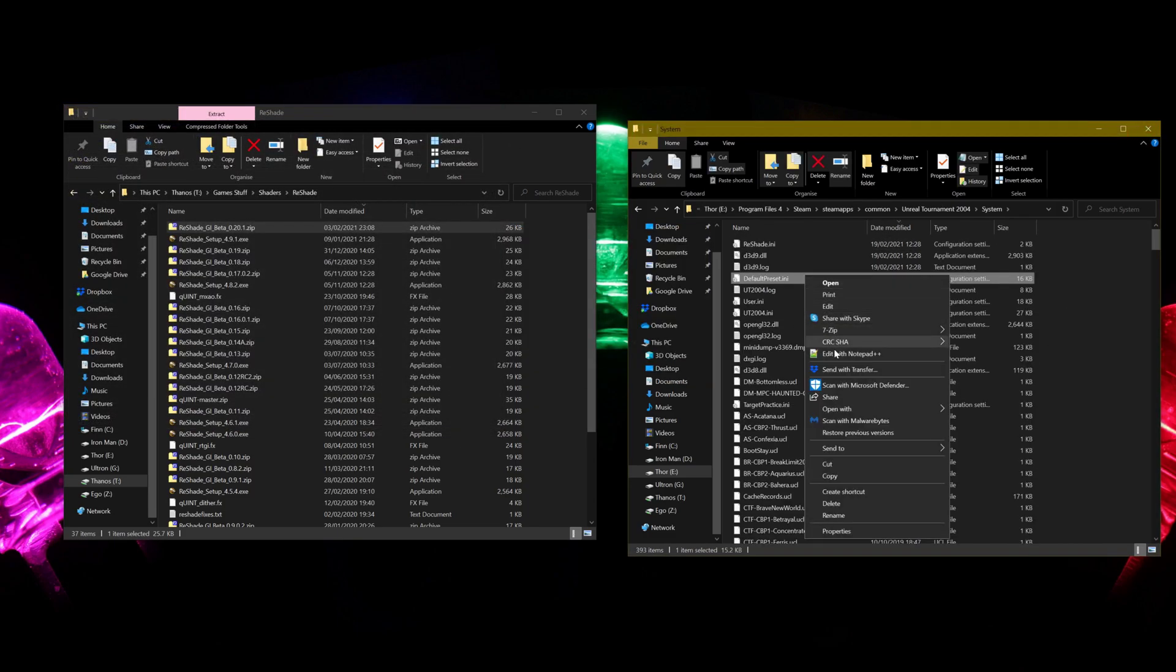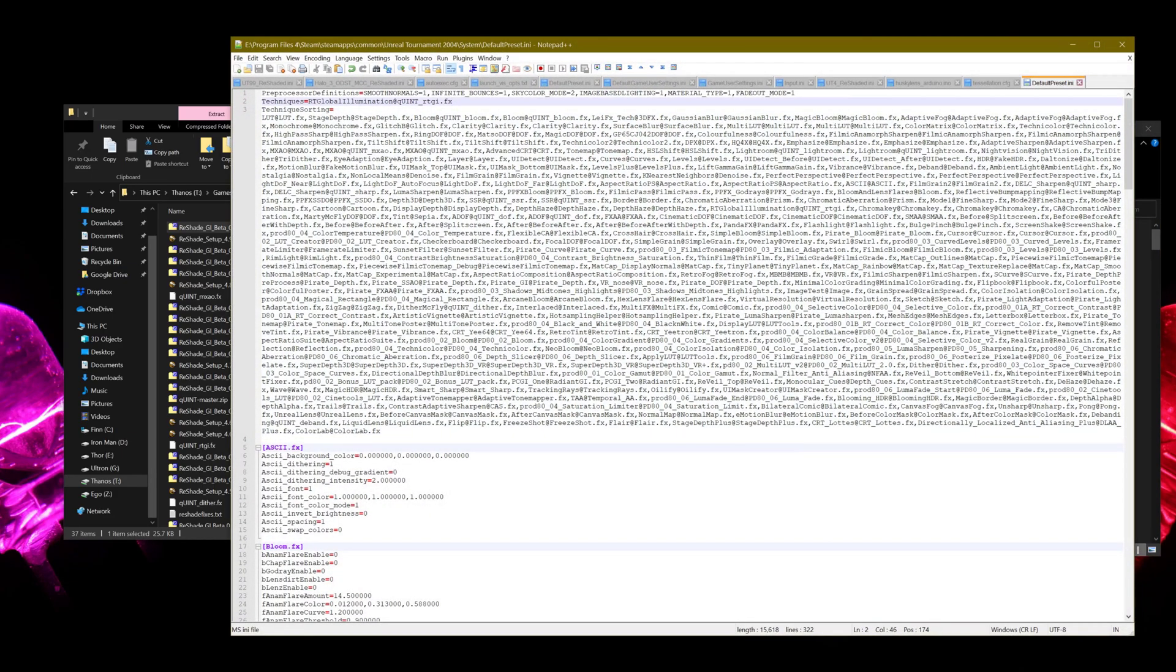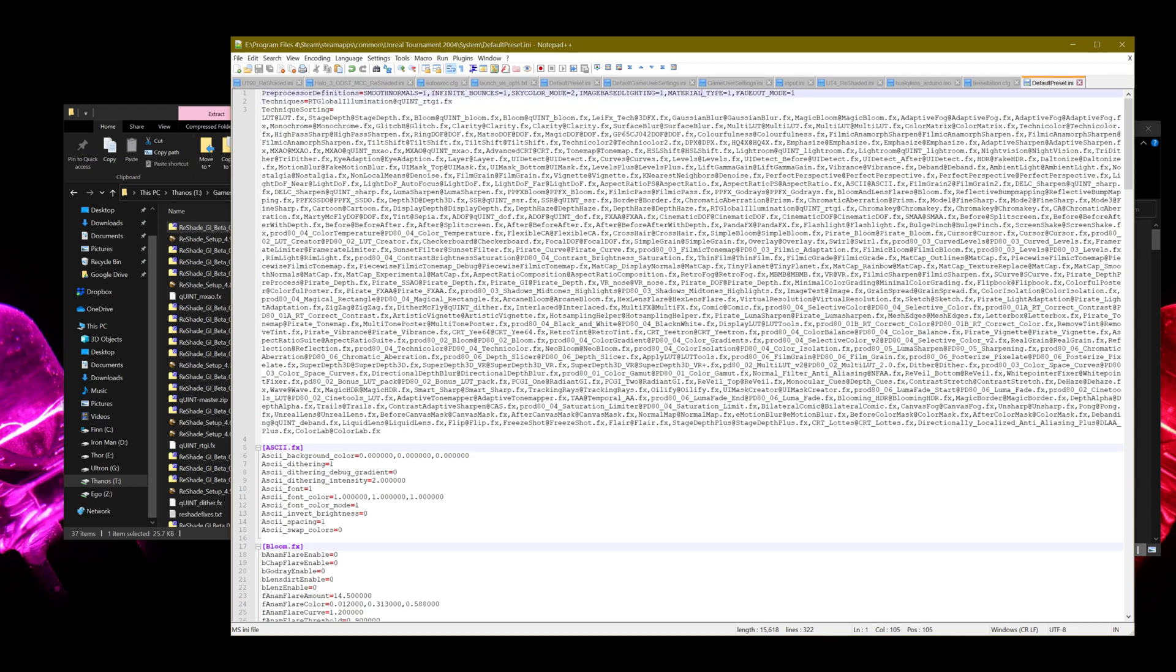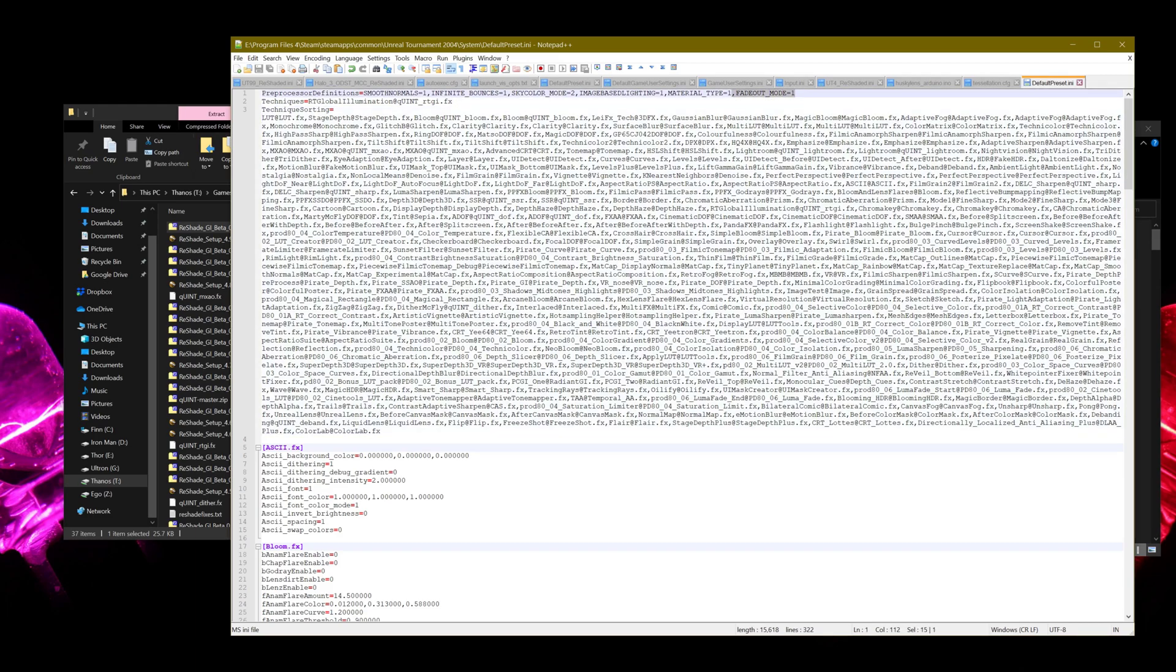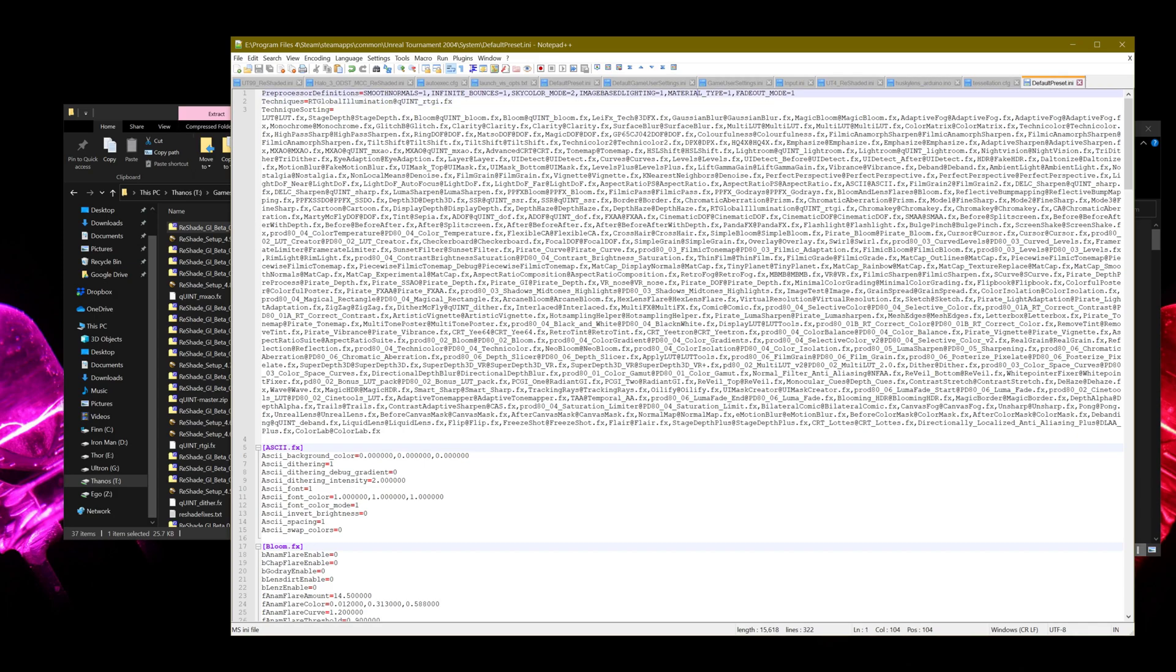Also within the preset here, I've set up Smooth Normals, Infinite Bounces, Sky Color Mode, Image Based Lighting Material Type, and a Fade Out Mode as well. Fade Out Mode is just, I think, you can select 1 to 3 to choose different fade out modes of when you move out of range of the RTGI shader, how it fades out. I haven't really tried that, so I've just set that to 1. I'll probably look into that in another video, but for now, we want to focus on just enabling these other settings here. I'll put a link in the description to another video where I've actually gone over these in a bit more detail.